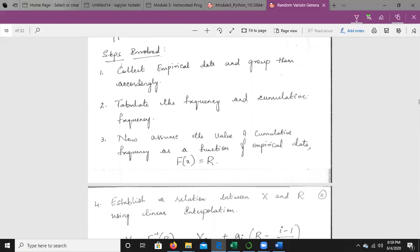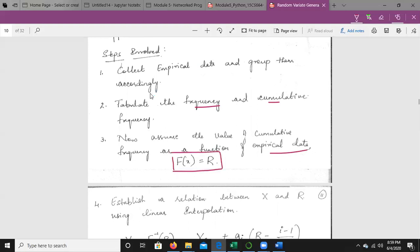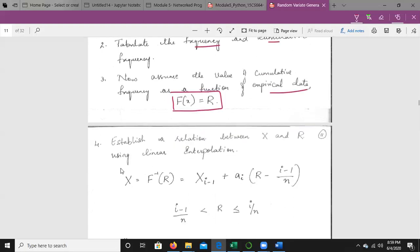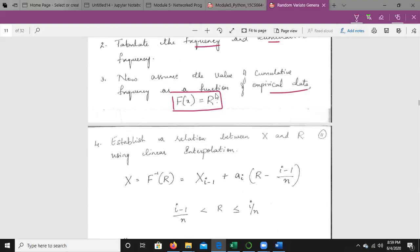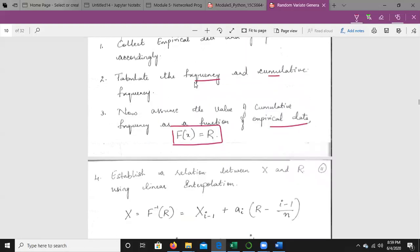The steps to be followed are: collect the empirical data and group them accordingly; tabulate the frequency and cumulative frequency; assume the cumulative frequency as a function of empirical data, i.e., F(x) = r. The steps vary slightly from those followed for the standard distributions. Then establish a relationship between x and r using linear interpolation.